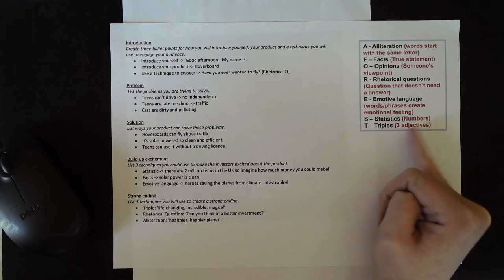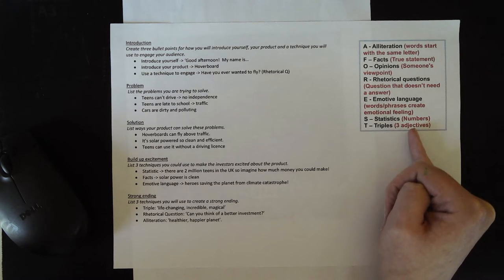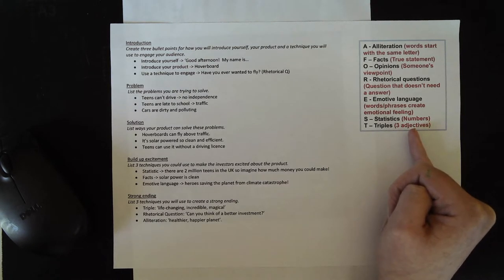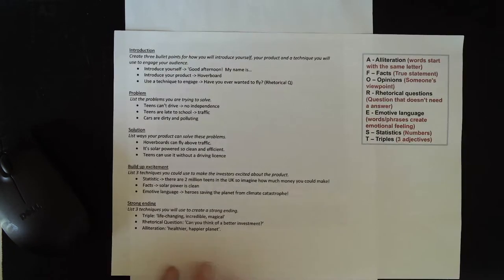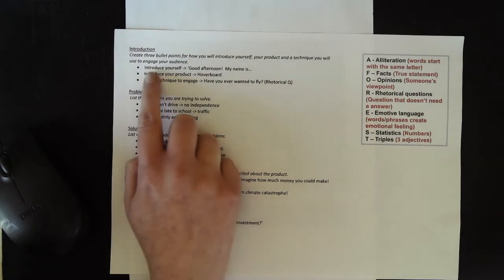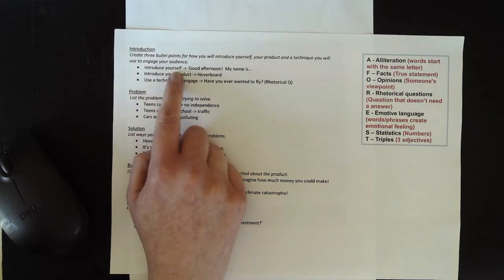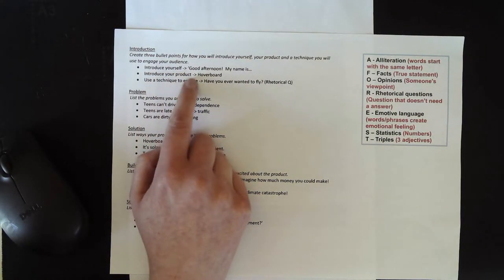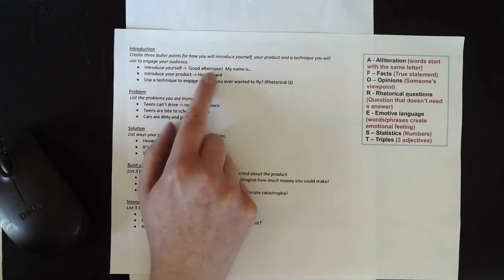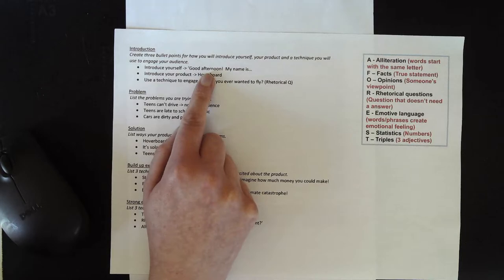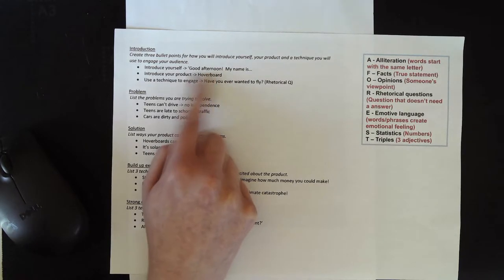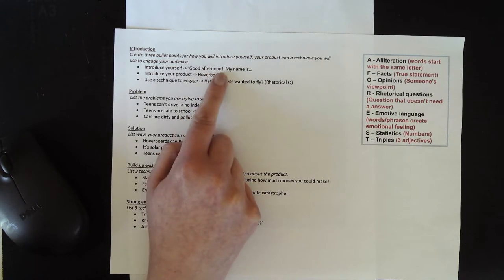I've chosen one of the FOREST techniques that we've been using throughout this scheme. So my example for introducing myself is I'm going to start by saying good afternoon. You might want to choose a different greeting.